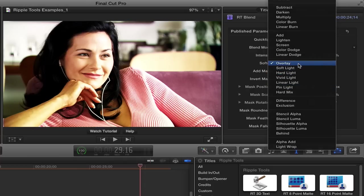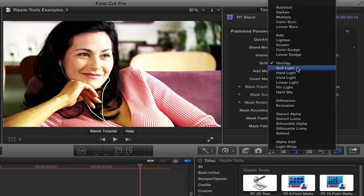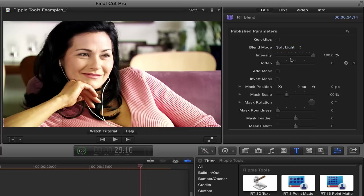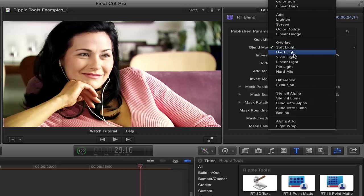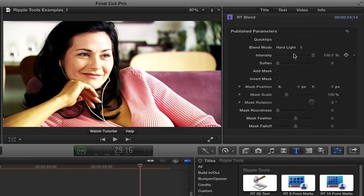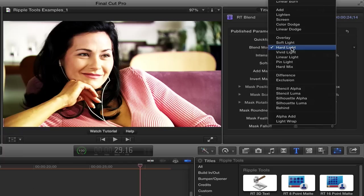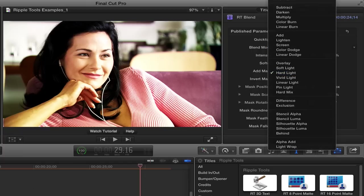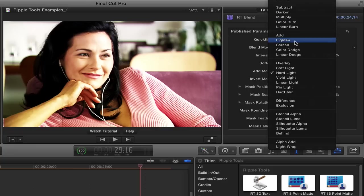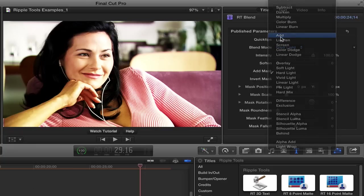And frequently, the nicest ones to use can be right in this category here: overlay, soft light, hard light. But if you have an image that is too washed out, just does not have enough density, then I would suggest trying something like multiply. And if you have an image that is just too dark that you need to brighten, you could try add or screen that would lighten it up.